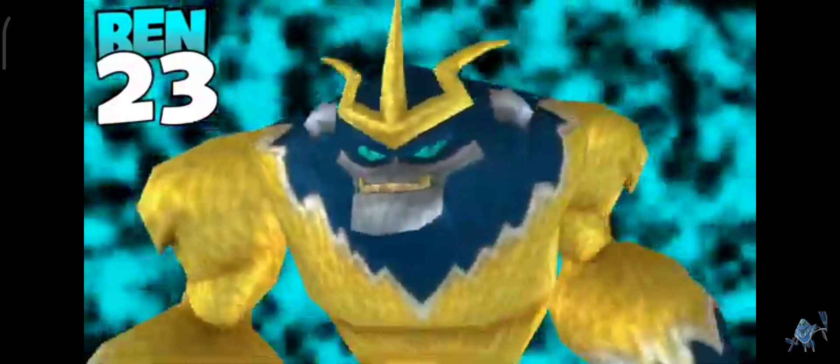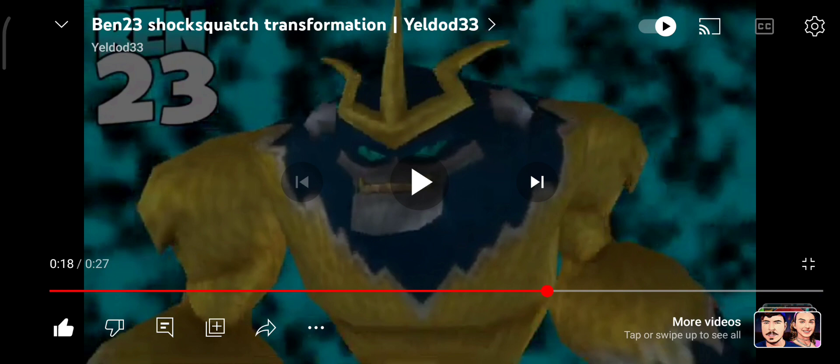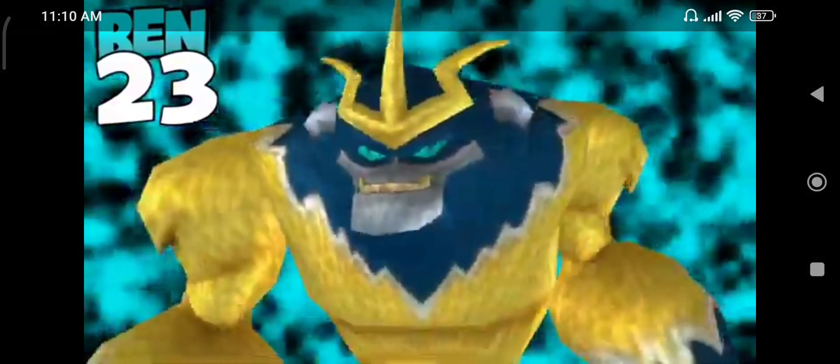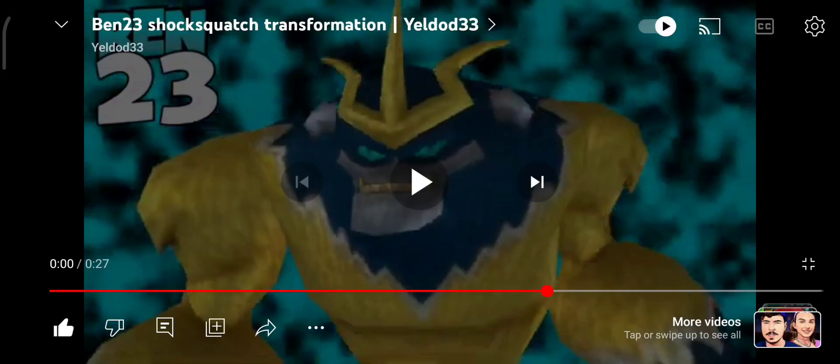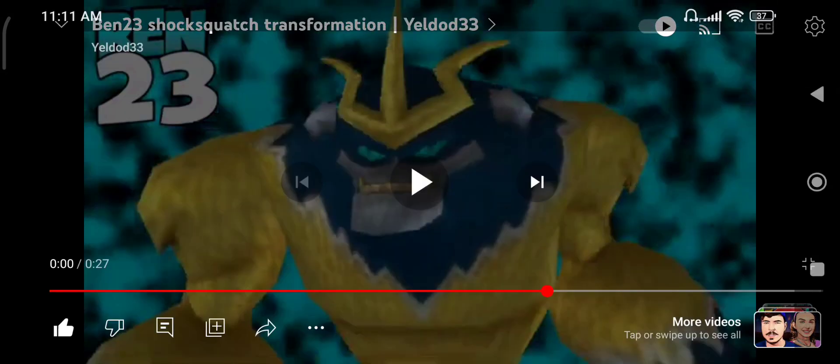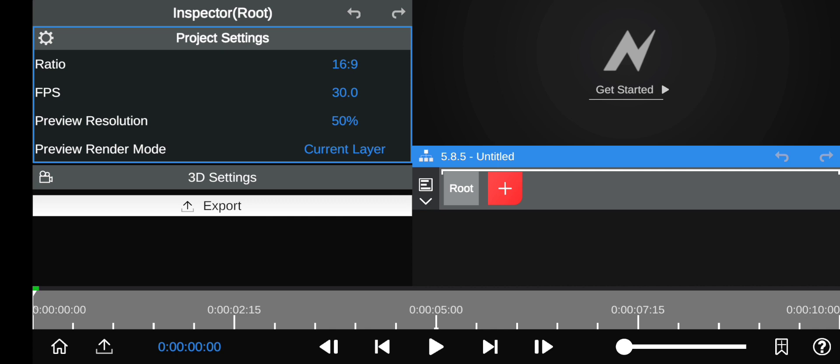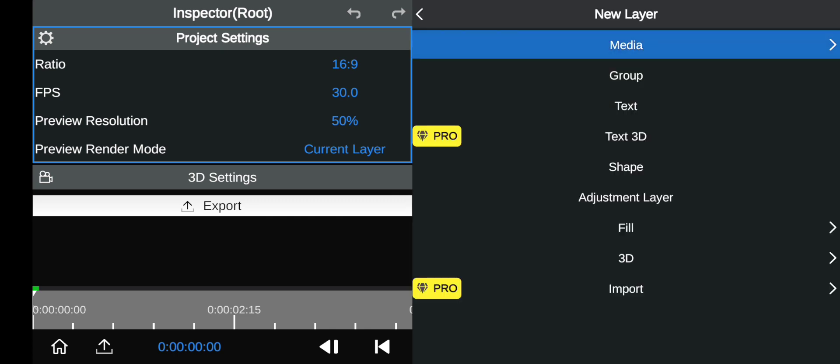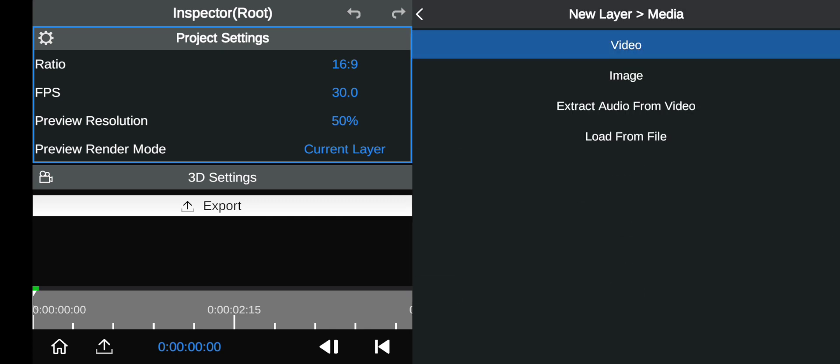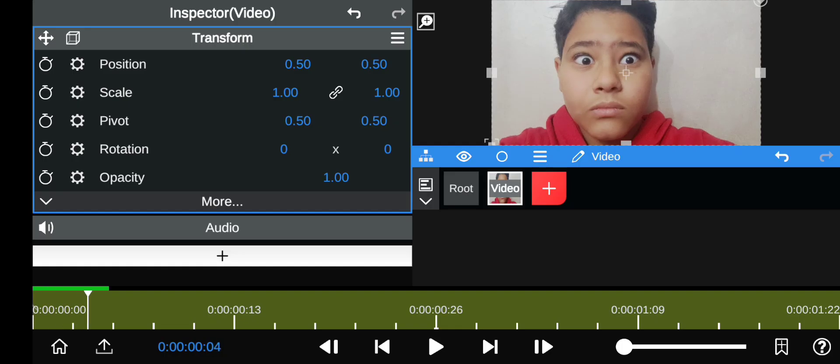It's basically this scene right here where you can see Shocksquatch - it looks like he's coming out of me or something like that. That's basically what I'm going to be teaching now. You can use this for transformation scenes, it's very simple.